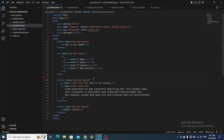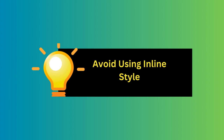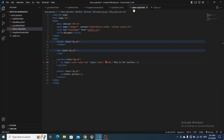The next tip is to avoid using inline styles, because it is considered best practice to separate your CSS into a separate file rather than using inline styles. This promotes code modularity, reusability, and easier maintenance. Using something like a style attribute with color directly on an element is not good practice — you should avoid doing that.